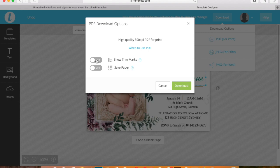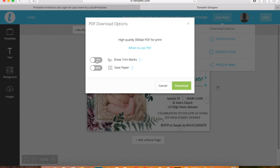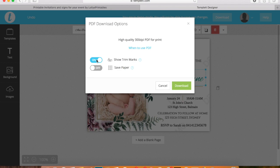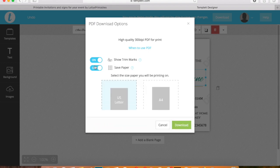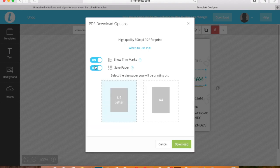Say for instance you want to print it at home or you're wanting to print a couple of them on a page. Choose the trim marks so you know where to add crop marks so you'll know where to cut it. You would also choose save paper if you're wanting a couple on a page.